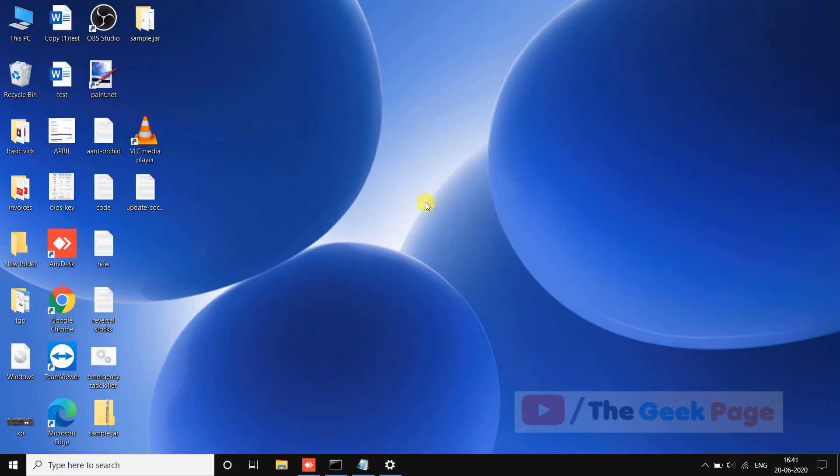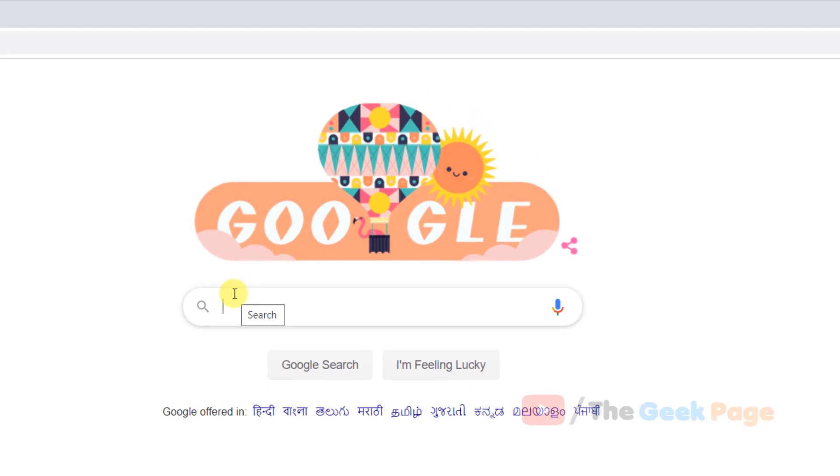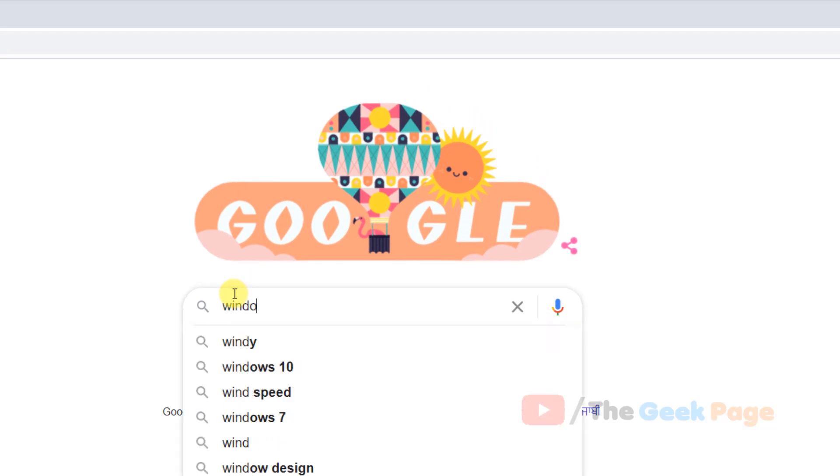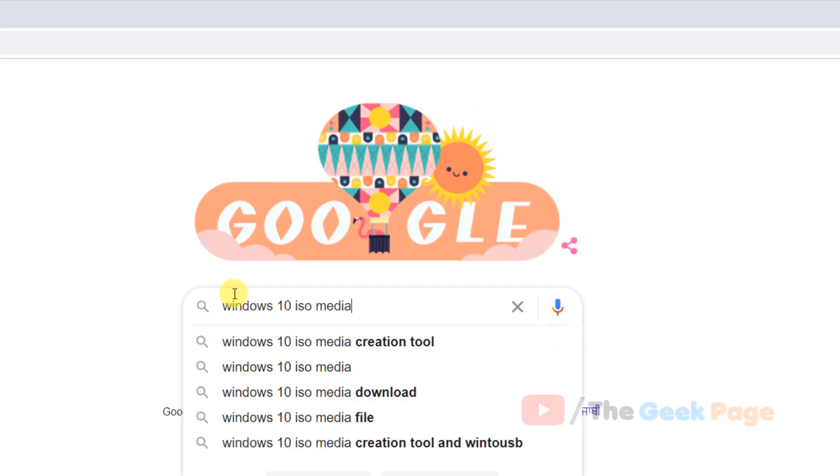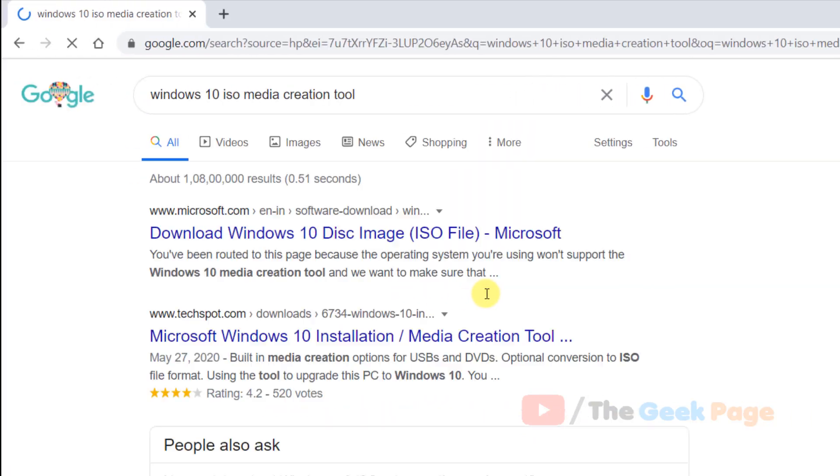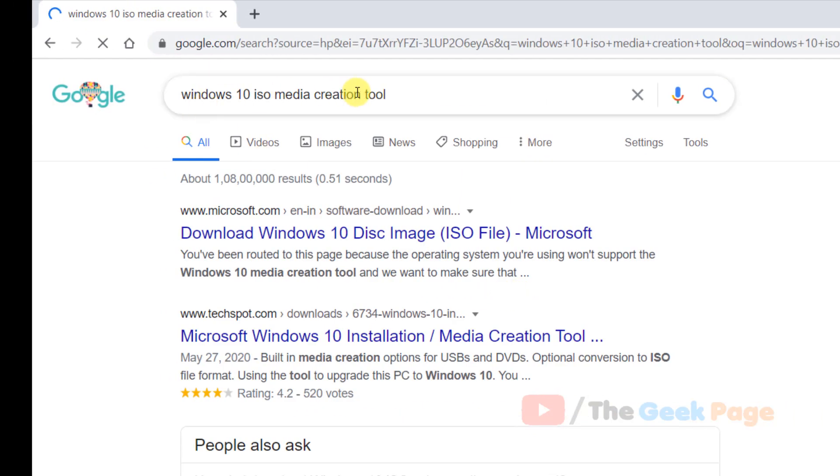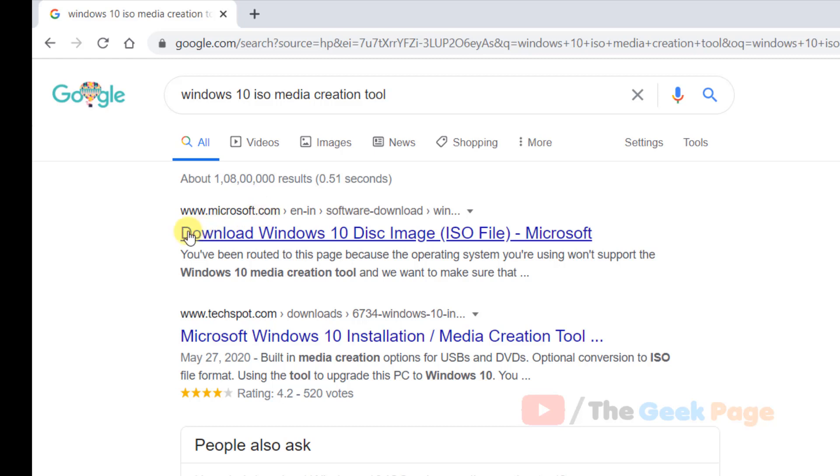Go to Google.com and search for Windows 10 ISO Media Creation Tool. Make sure the link is from microsoft.com.